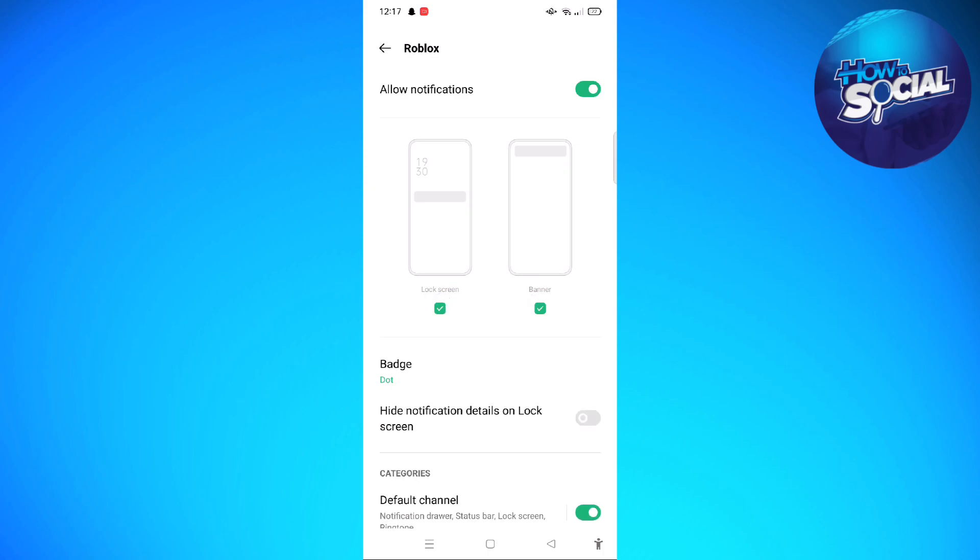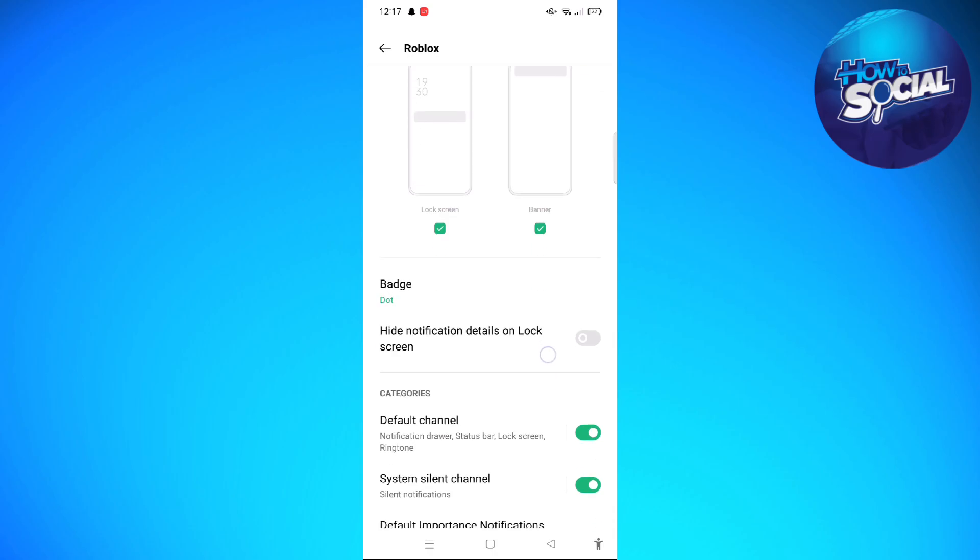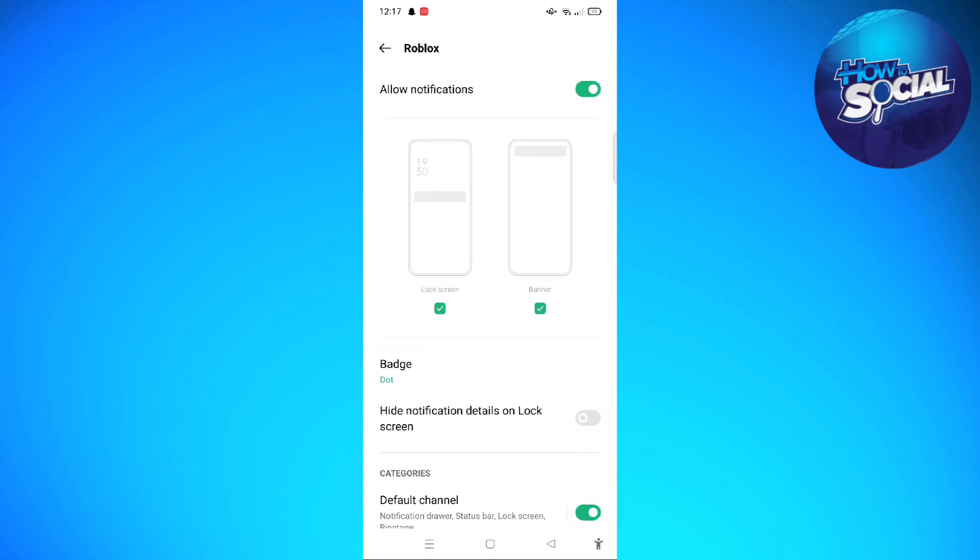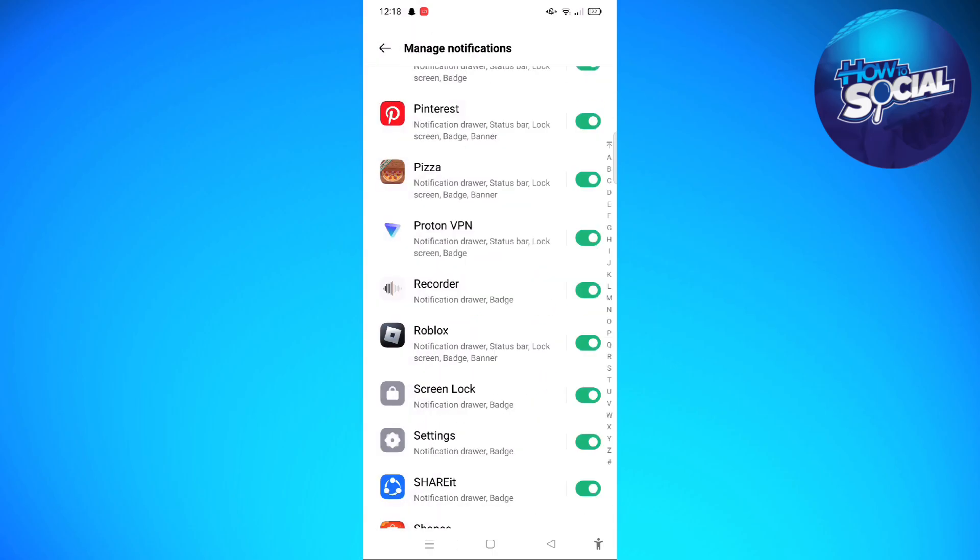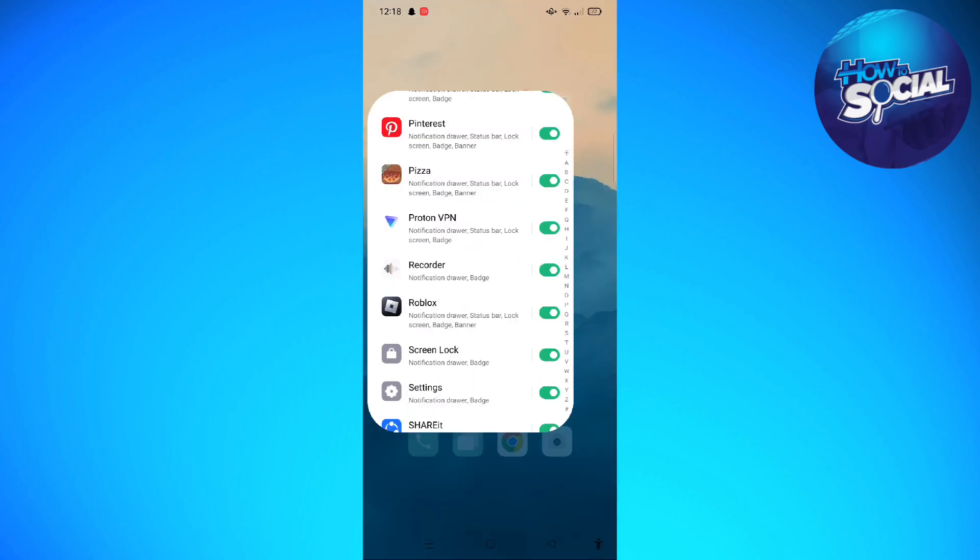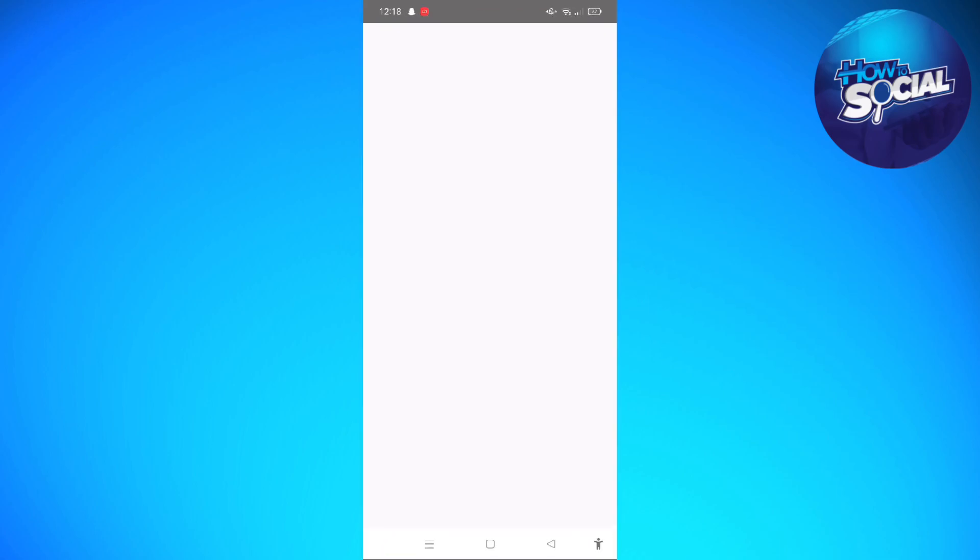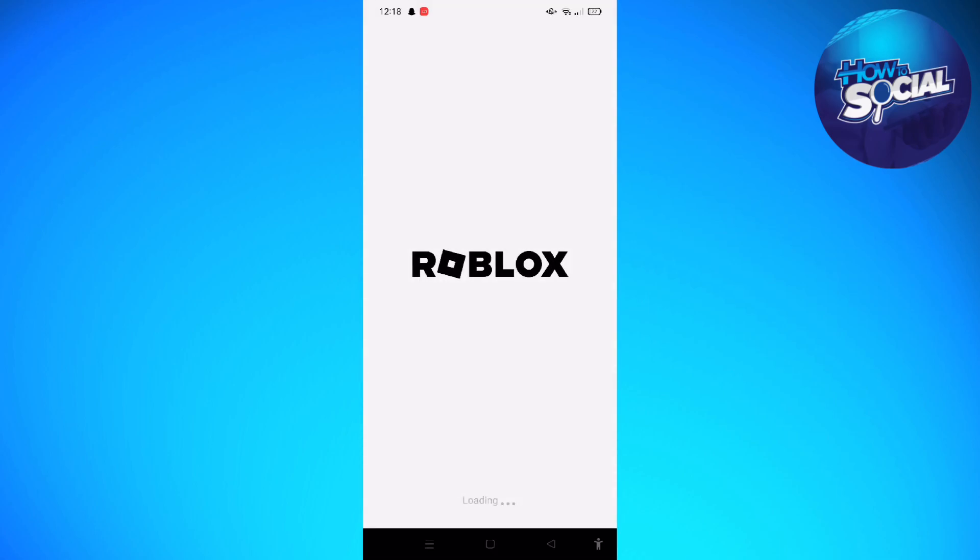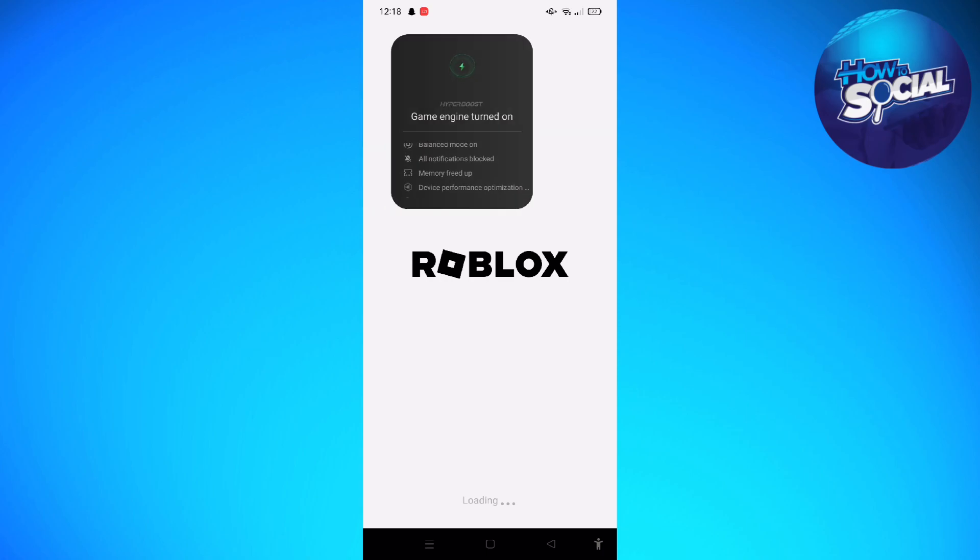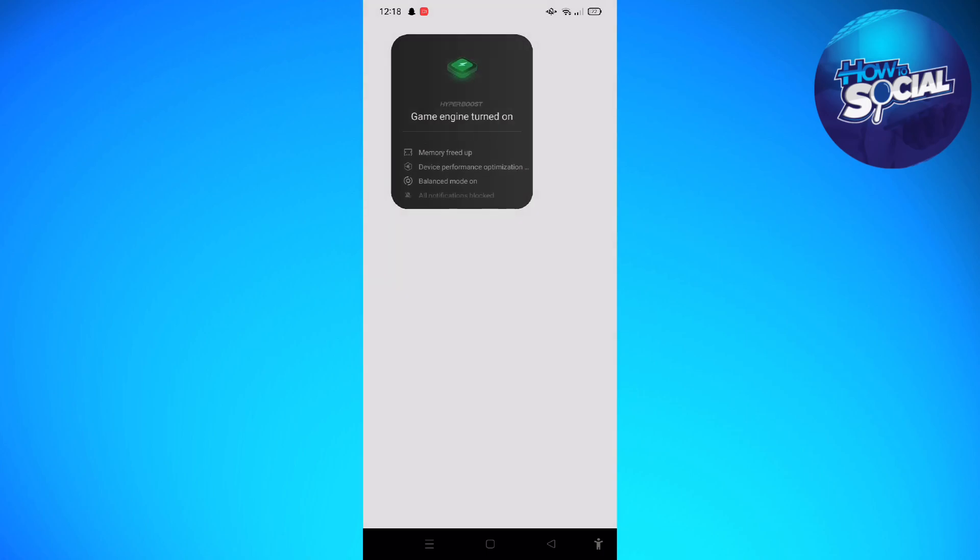So let us move on to Roblox. In order to receive notifications on your Roblox, we are just going to launch the app and just wait for a few seconds.